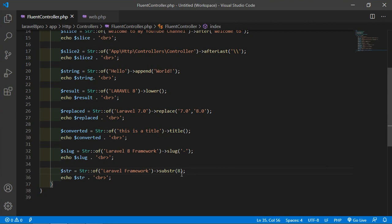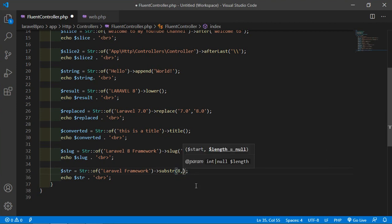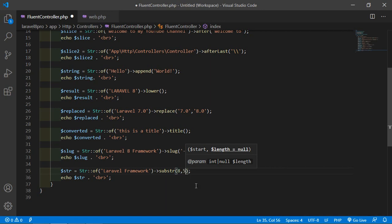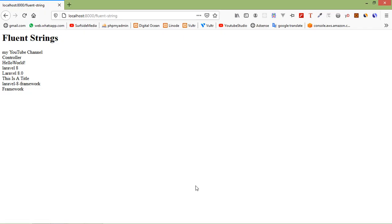If you want to specify a length, just add a second parameter - let's say 5. Save the file and refresh. You can see only five characters: 'Frame'.